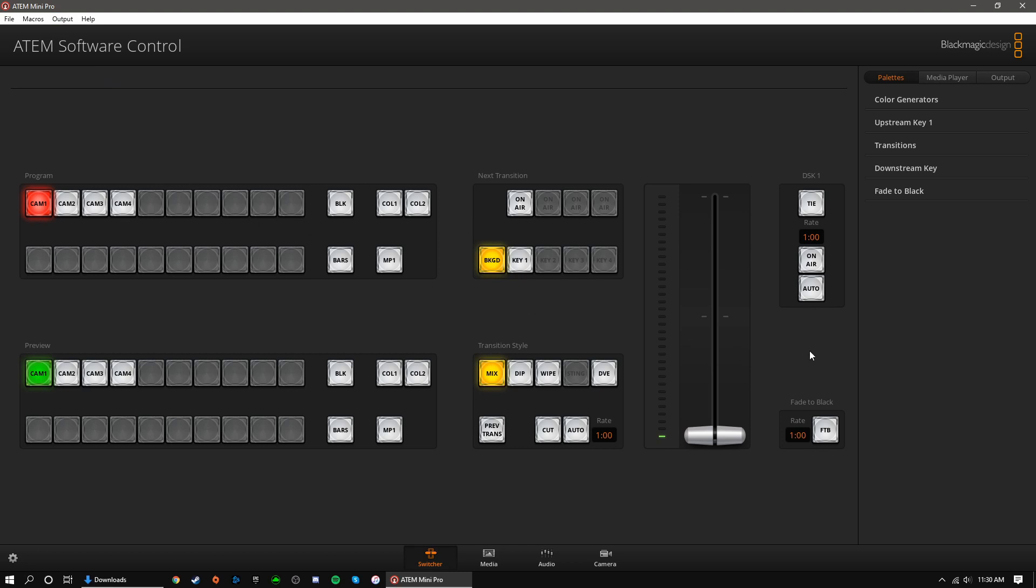Now that all of our settings are in order, we can take a look at everything the software control has to offer. First, we have our program and preview buttons. These reflect what is already on the physical ATEM board. So, for instance, if we put source number 3 on program, it will reflect that on the board as well.